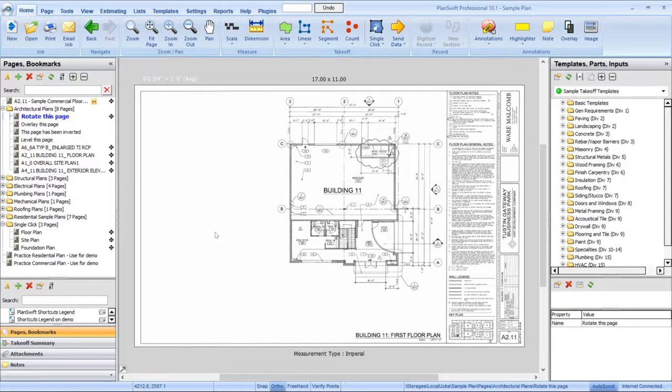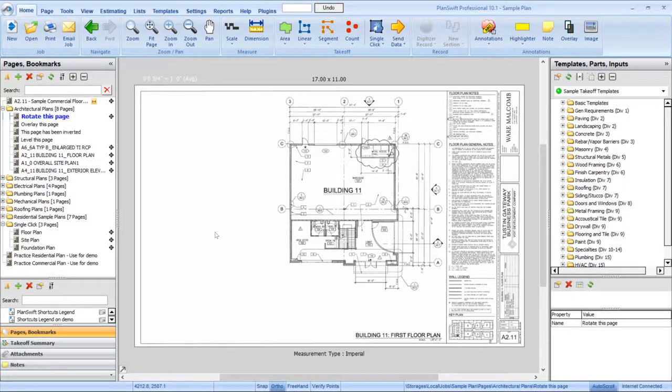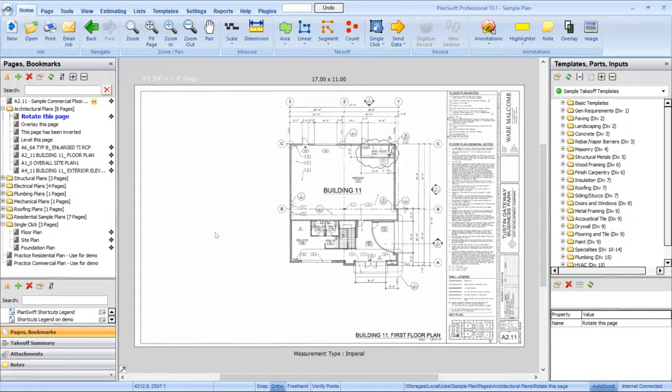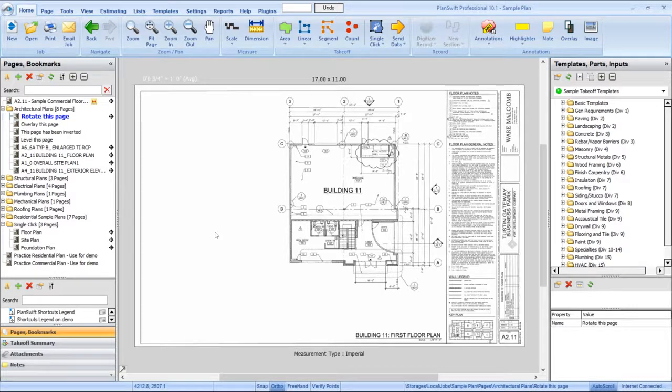Takeoff assemblies are a powerful tool that allow you to complete your takeoff measurement and estimate your material and labor costs all in one action. This is one of the most powerful tools Planswift has to offer.